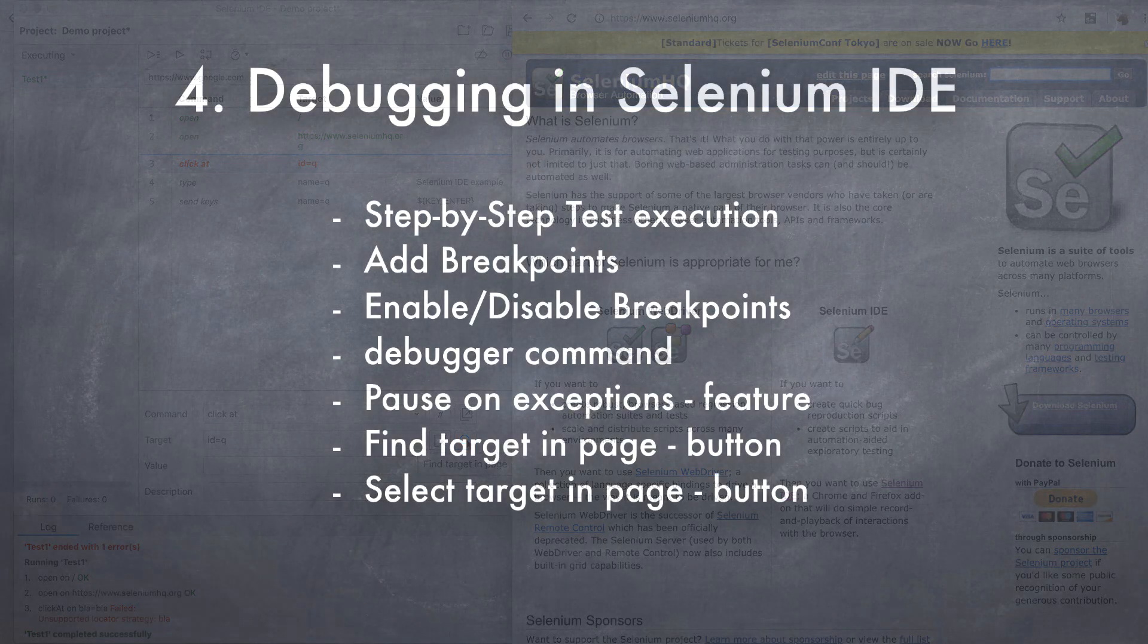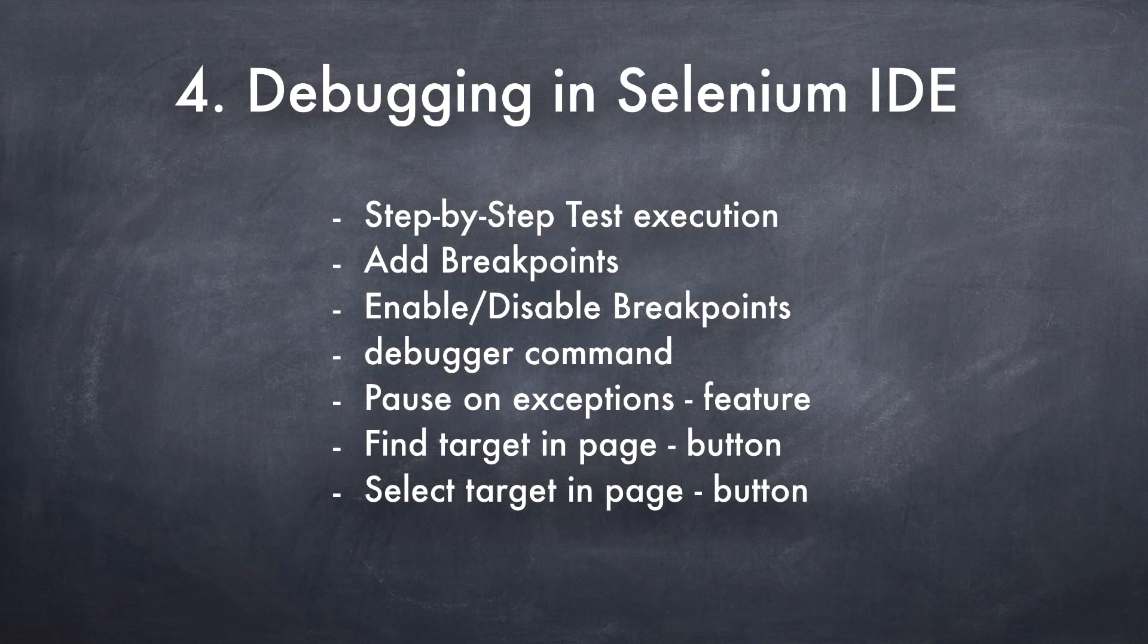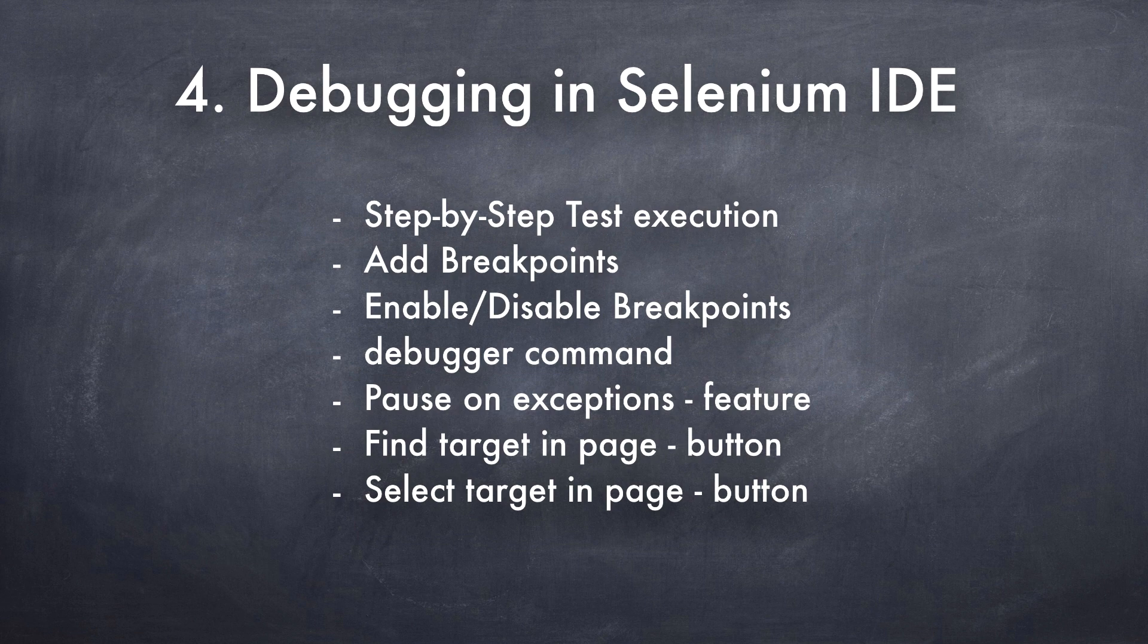So as you can see, Selenium IDE provides various ways for you to debug your tests and make updates very easily.